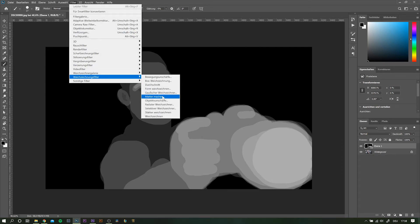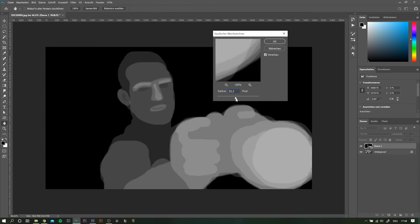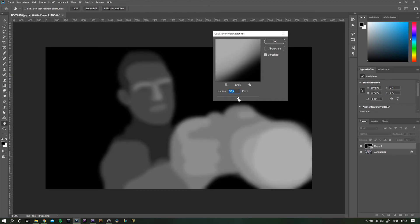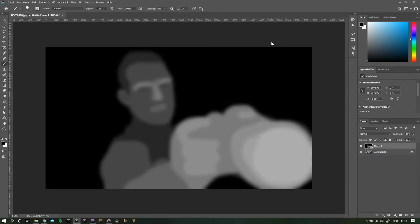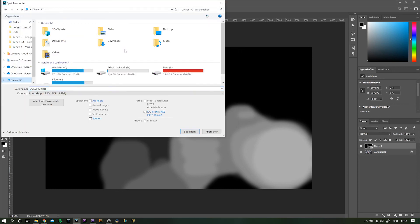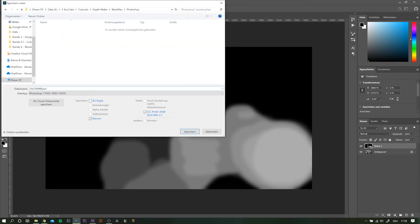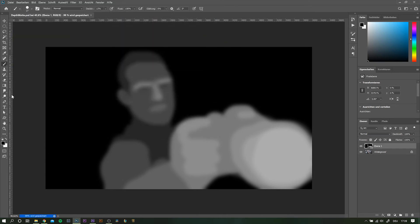Next up, add some blur to this layer to get rid of these harsh edges. Something around 30 to 50 should do the trick. Now save the file. The different levels of brightness will work as a differentiation for After Effects to work its magic.